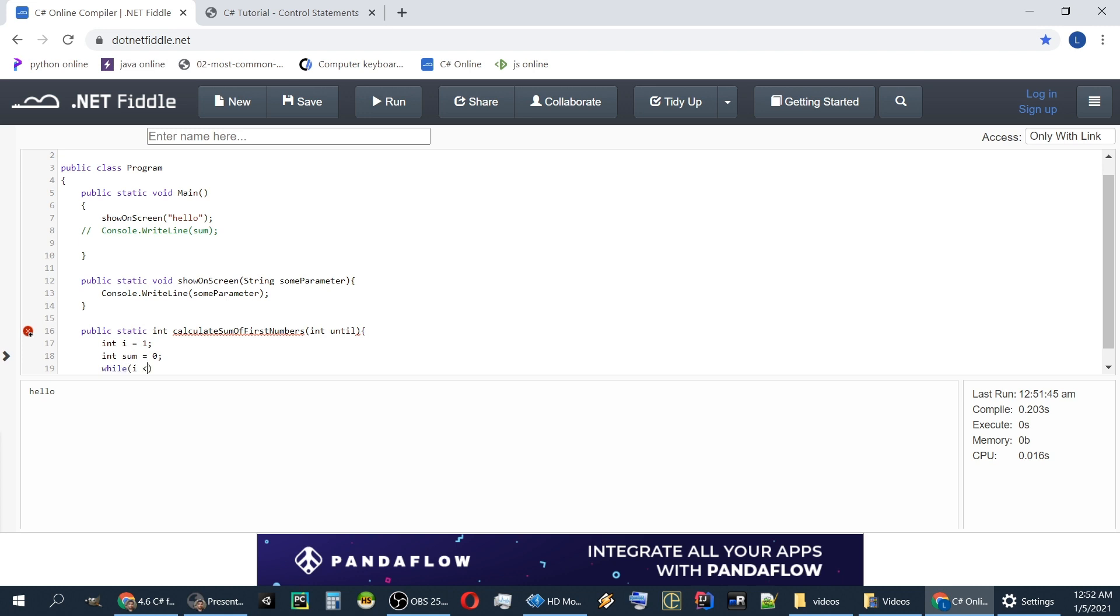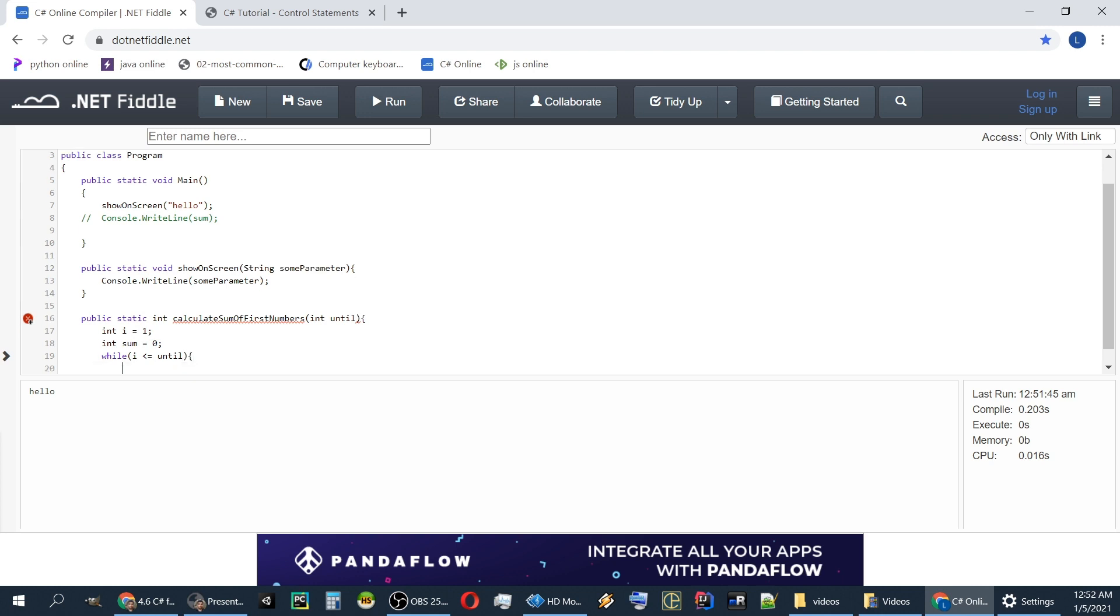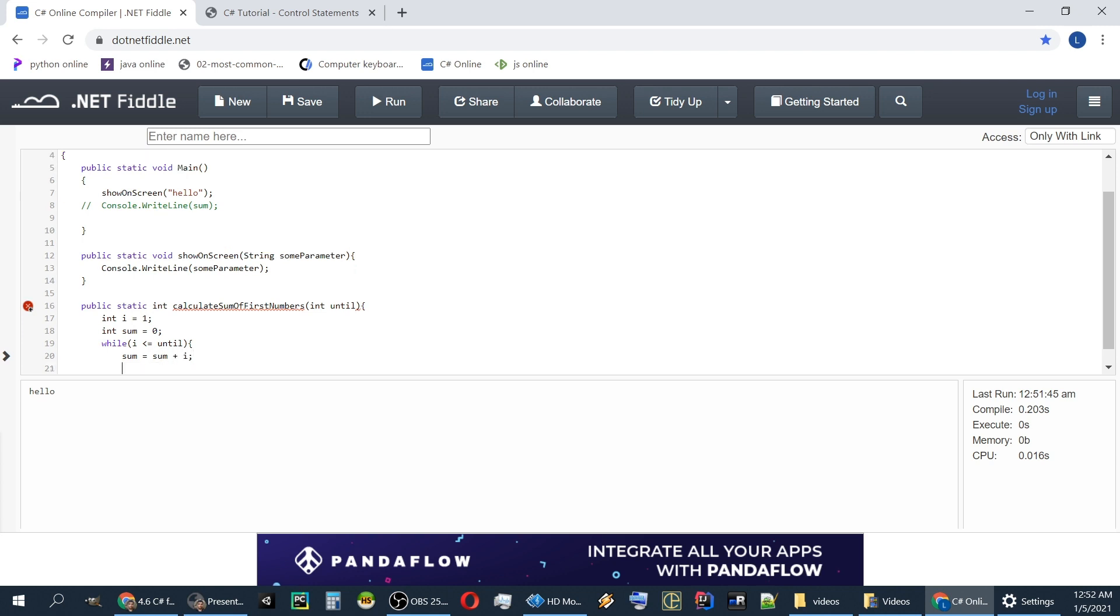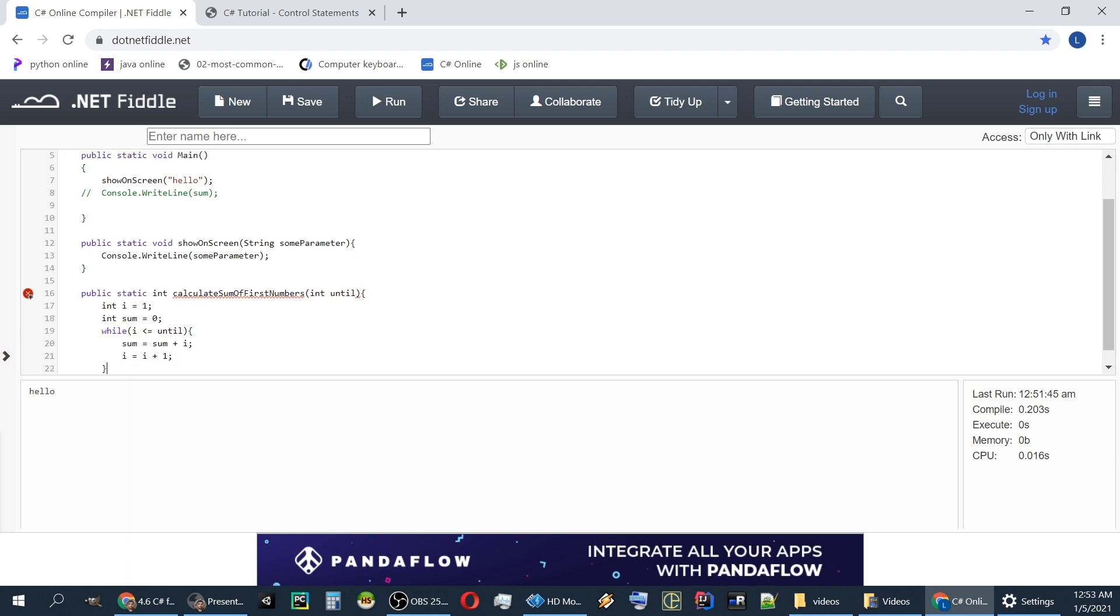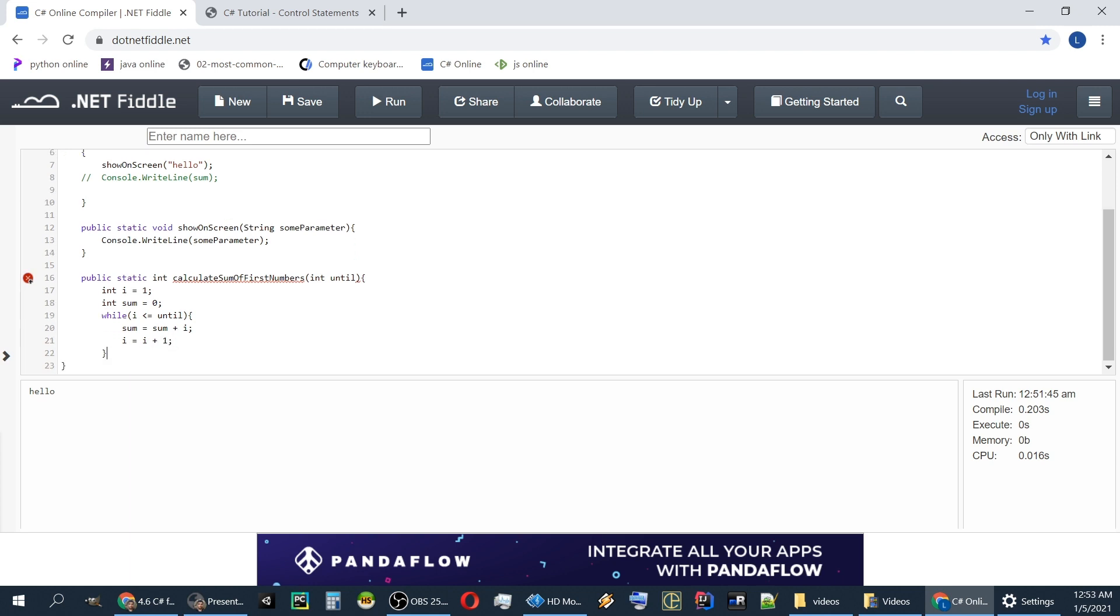While i is smaller than or equals until. Sum equals sum plus i, i equals i plus one. Close parenthesis. Return sum.